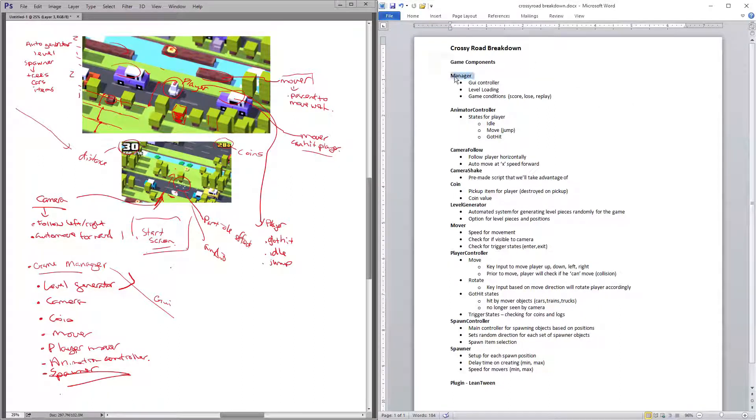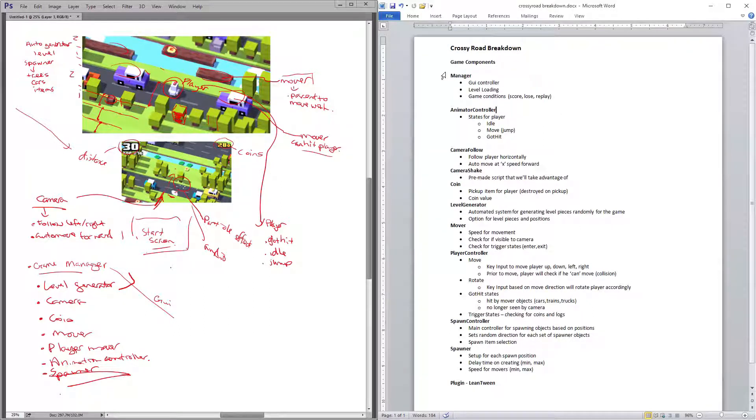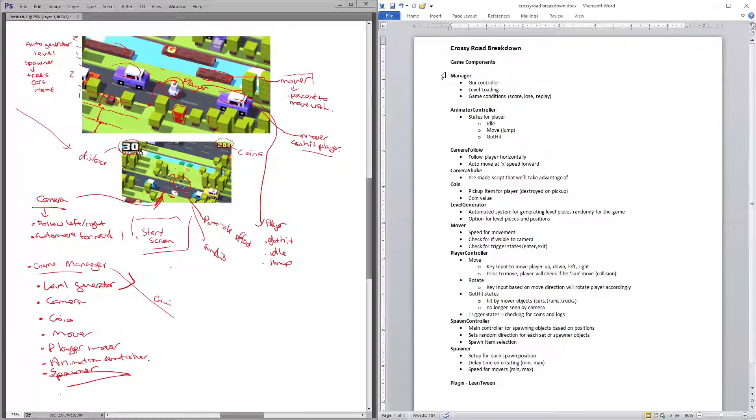These are just simply bullet pointing what is it, the component or the class that I think that we're probably going to wind up making for each of the elements.